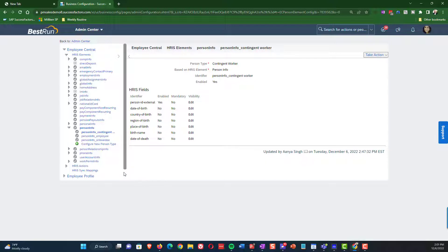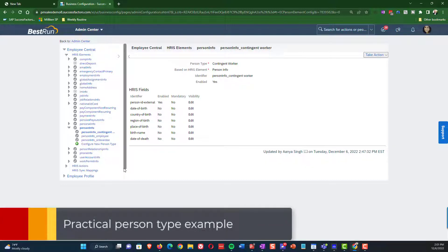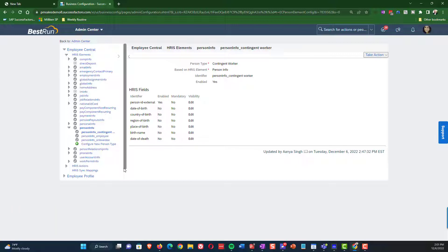Now let's go through a practical example to illustrate how things work. Our business requirement is related to the date of birth field. For regular employees, the date of birth field should be required. For contingent workers, the date of birth field should be hidden — we don't need it at all. For onboarding, the date of birth field needs to be optional, because recruiting feeds onboarding and recruiting does not typically capture date of birth. So if you want the recruiting system to create an onboardee, the date of birth field has to be optional.